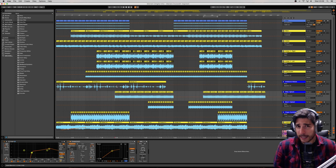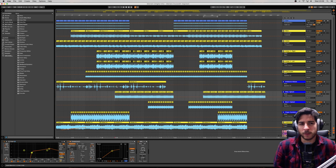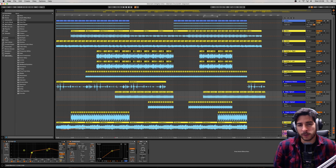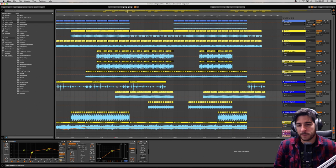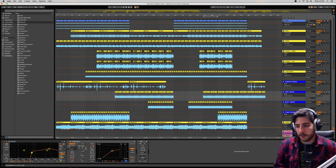And yet, these are, in my opinion, some of the most important sounds in the track.